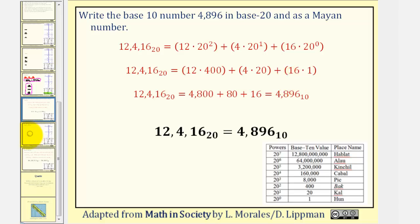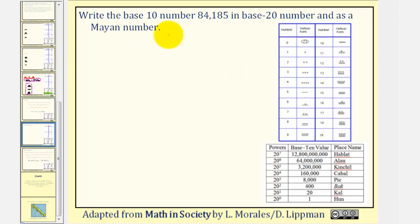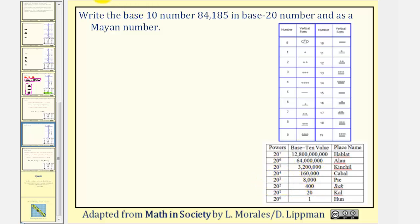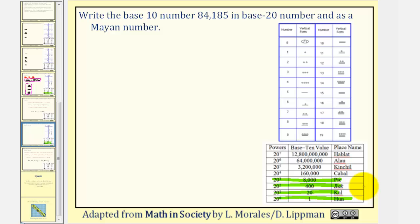Now let's take a look at a second example. We're going to write the base 10 number 84,185 in base 20 and as a Mayan number. The first step is to find the highest power of 20 that divides at least once into 84,185. Notice how 20 to the 4th would be too large, so we'll divide by 20 to the 3rd, or 8,000, which means our number will have 4 digits, or 4 place values, separated with commas.